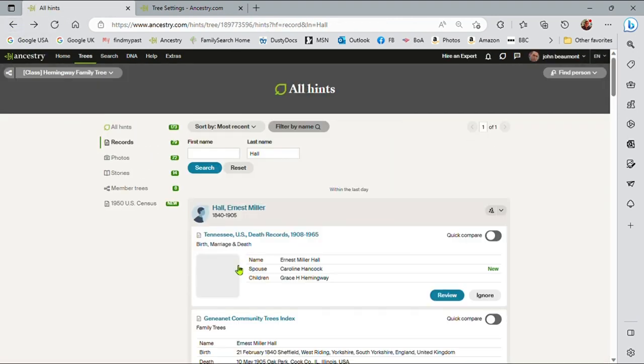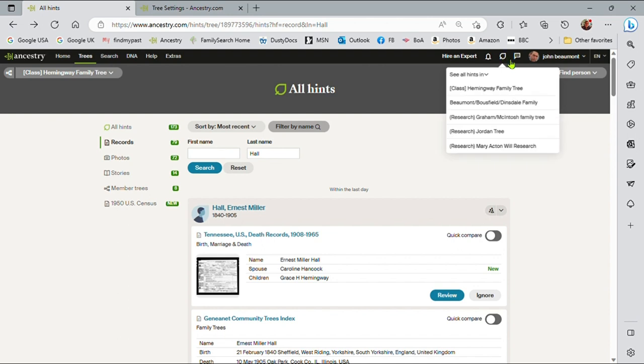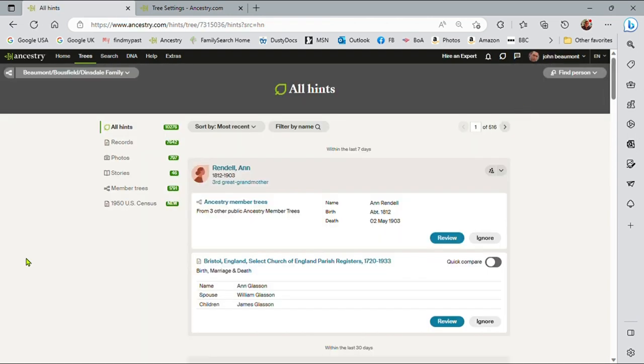Very useful to look at hints generically. Now most people will have many, many more hints than the 173 I've got on this class tree. I, in fact, have many thousands. But let me click over actually to my tree, my family tree, and this is something I probably want to show you here.